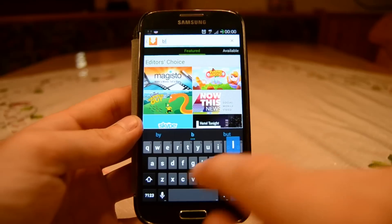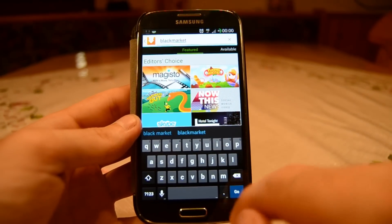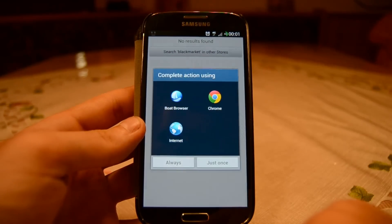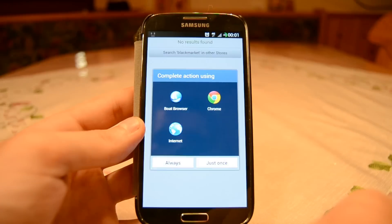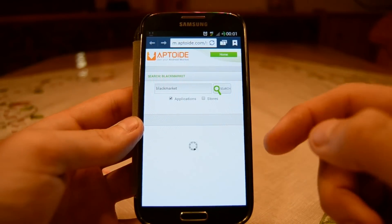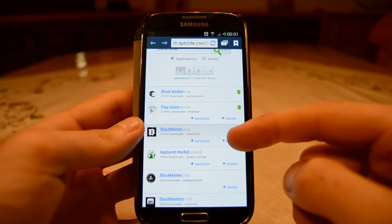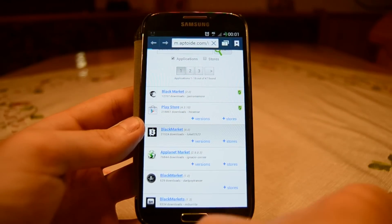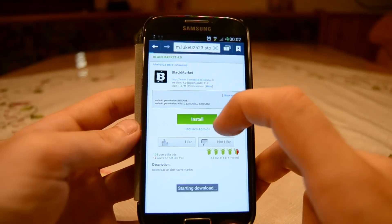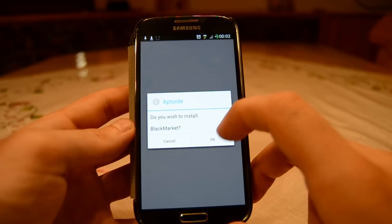In Aptoide, go to Search and search for 'Black Market', then hit the Go button. That should say no results found, so then go to 'Search Online' and open up your web browser. This window should pop up — scroll down until you can see Black Market. As you can see, it's here — tap it and wait until you can see the Install button.